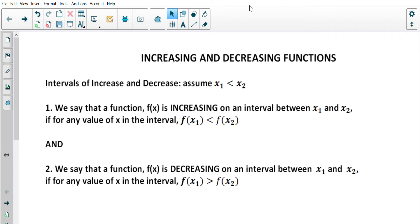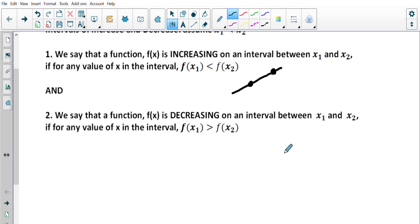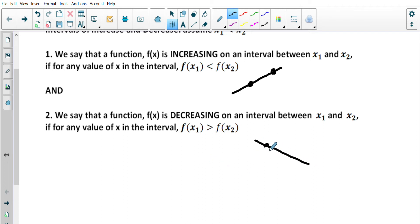This makes sense visually — if one spot on a curve is lower than another spot to the right, the function is increasing. The flip side is that f(x) is decreasing on an interval between x1 and x2 if the first y-value f(x1) is greater than the second y-value f(x2).